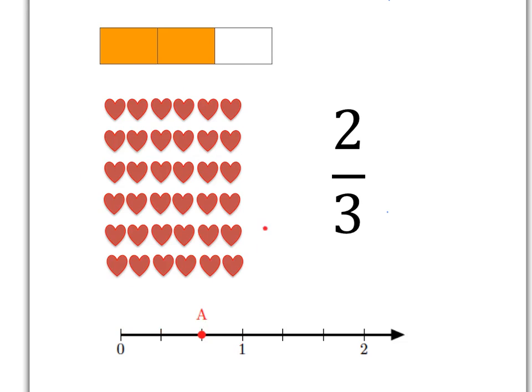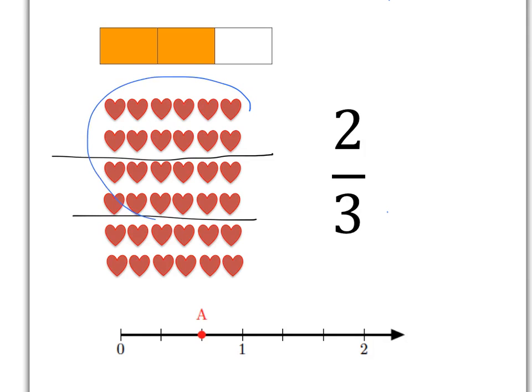If we take this group of hearts, we can see two-thirds there by doing what we always do. We divide into three absolutely equal parts and then we choose to take two of those equal parts. So that group of hearts here is two-thirds of the whole lot of hearts.